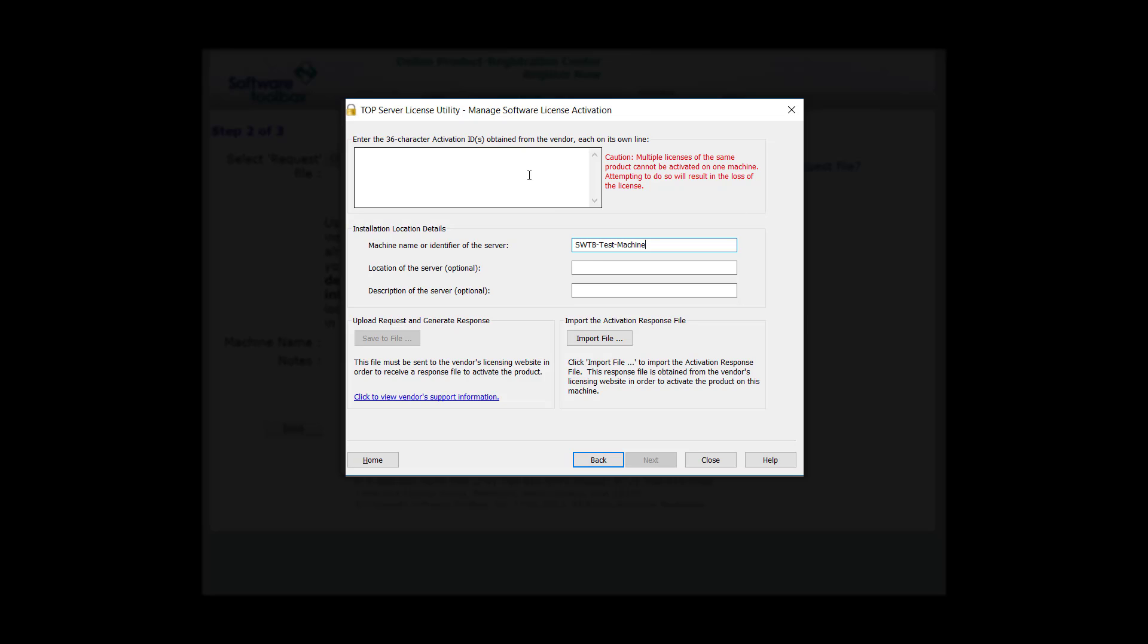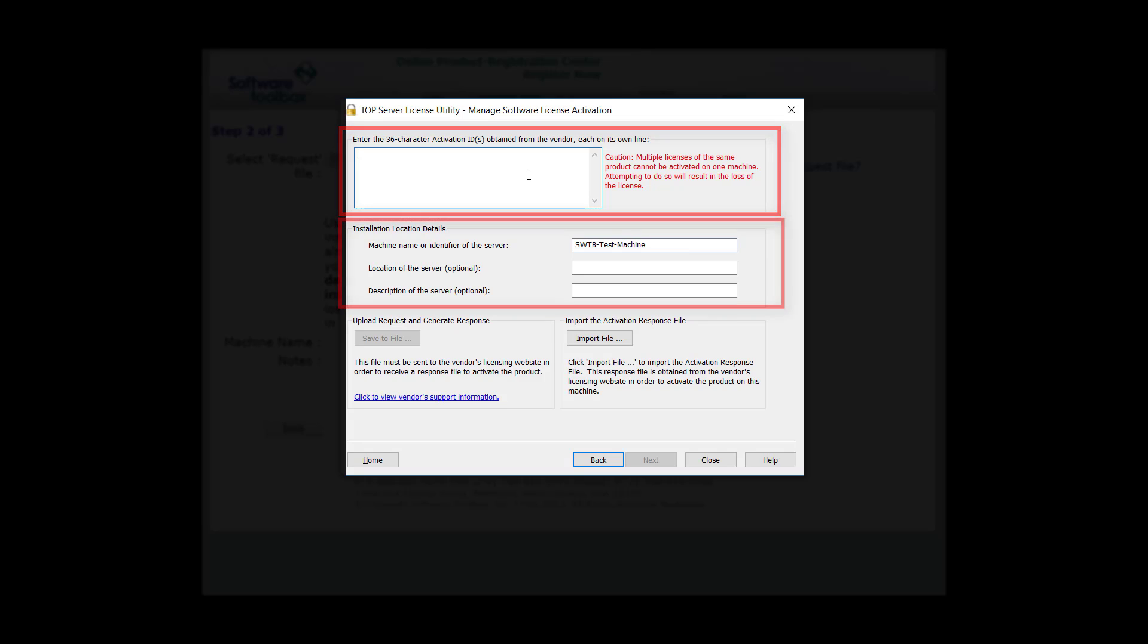This screen has been completely redesigned for TopServer Version 6. You'll notice at the top that you can enter an activation ID or multiple IDs as long as each is on its own line. Then you'll notice that we auto-populate the machine name or identifier of your server. This comes directly from your computer. You may also add the location of the server or any description or additional information. This will greatly help if something happens to your license in the future.